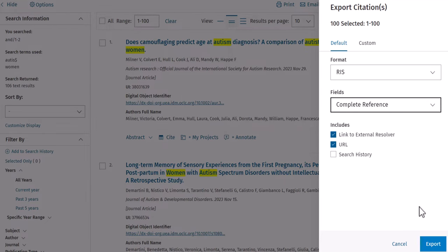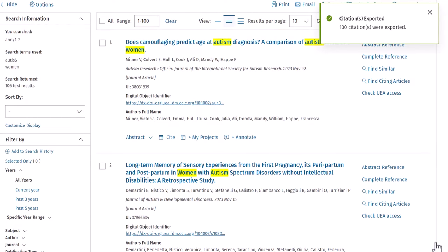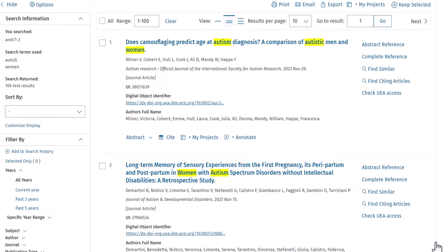When you're happy with your selections, click Export. Depending on your browser settings, a download will either start automatically, or you will be prompted to select a save location.